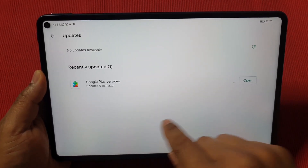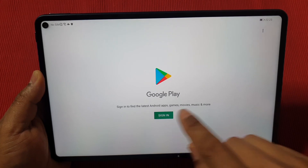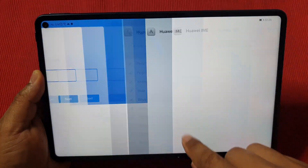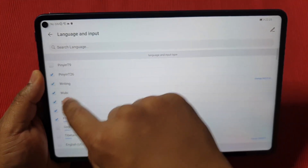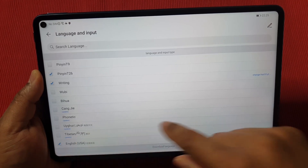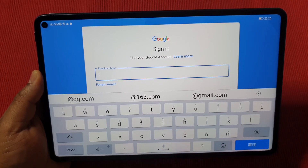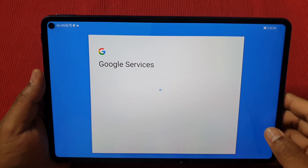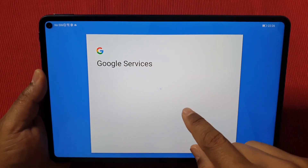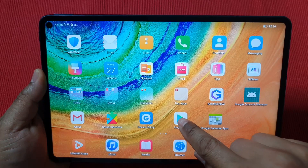Once installed, there are no more updates. Go back and then tap Sign In. You may need to set the keyboard to English. Log in with your Google account, enter your password, and agree to the terms and conditions. It will look like it's stuck, but all you need to do is swipe up and then reopen the Play Store.